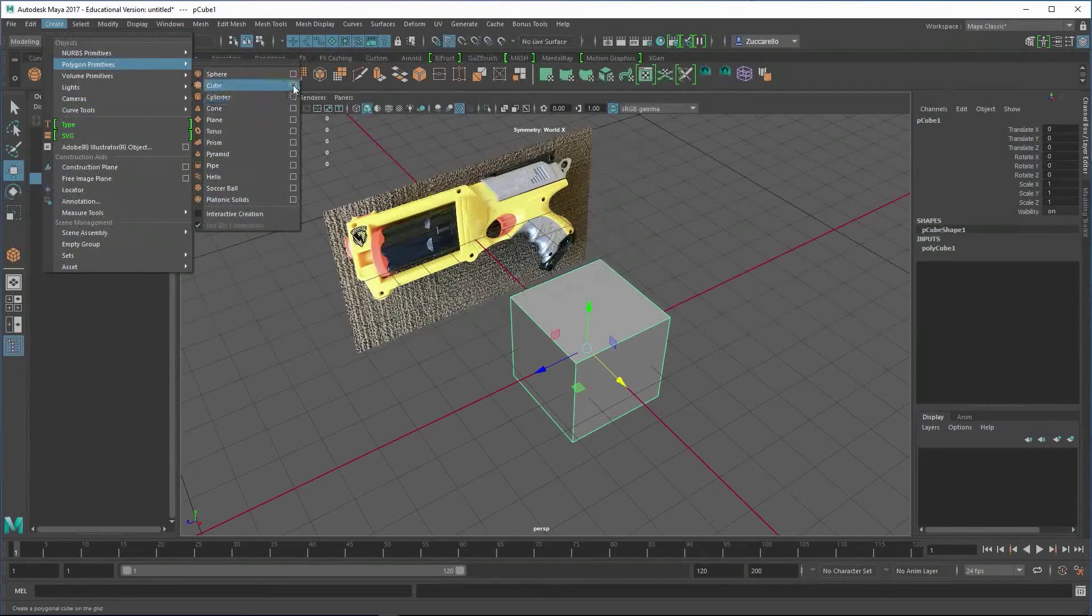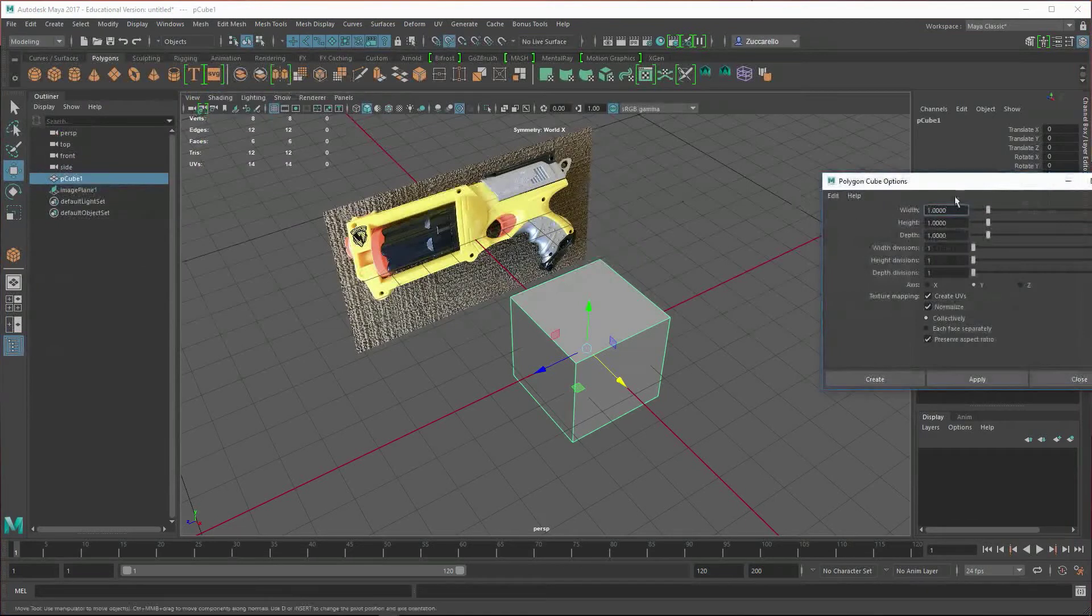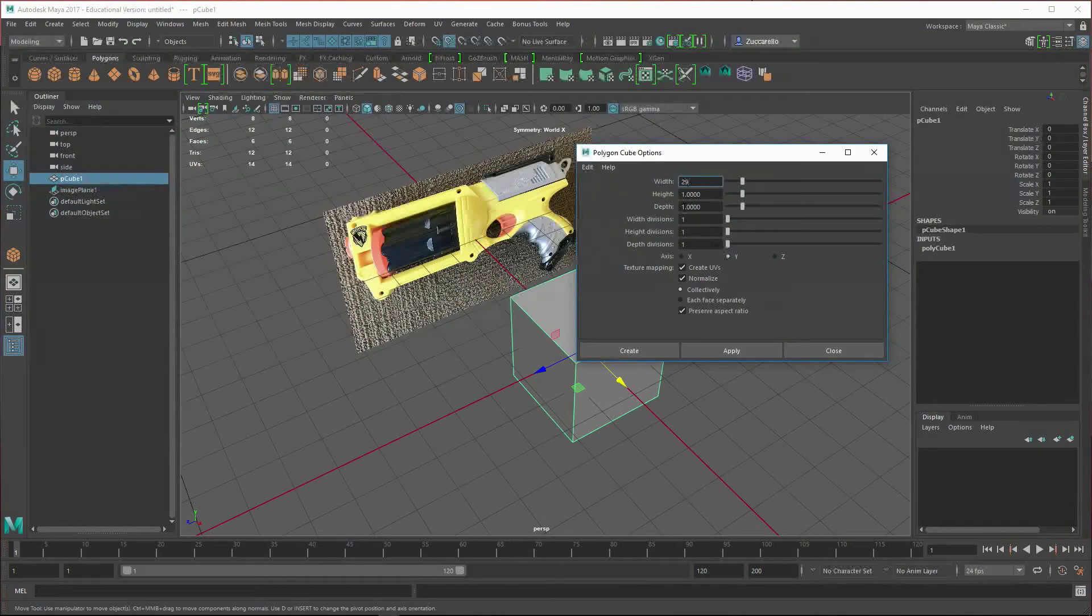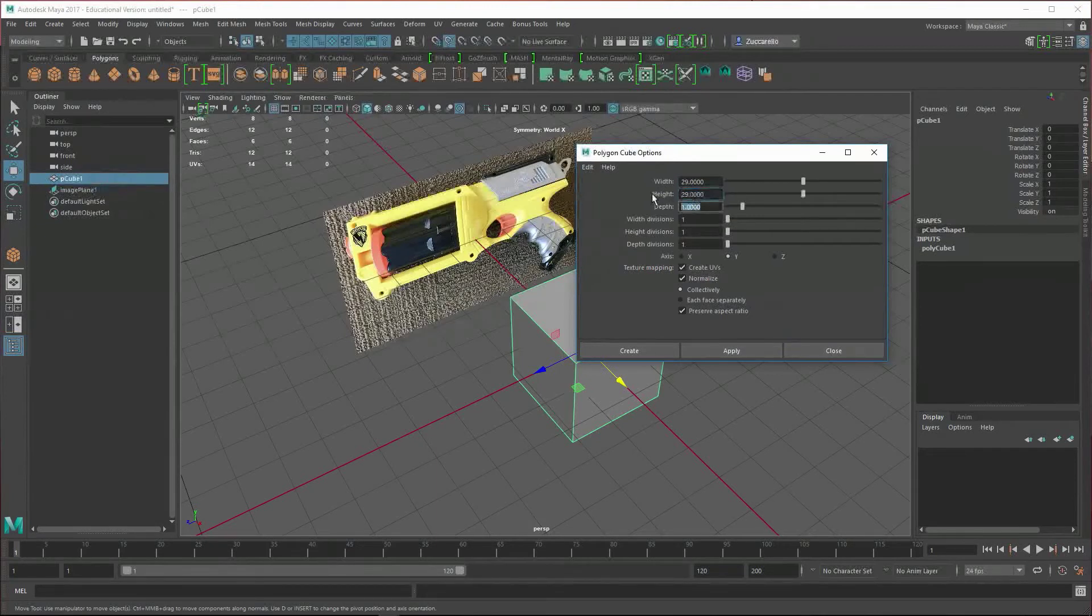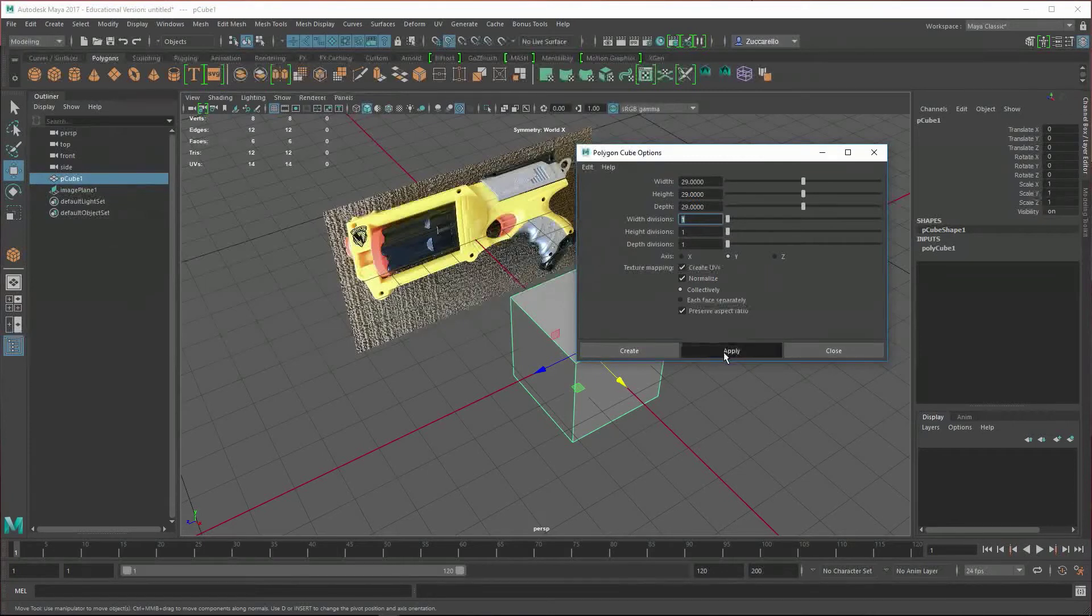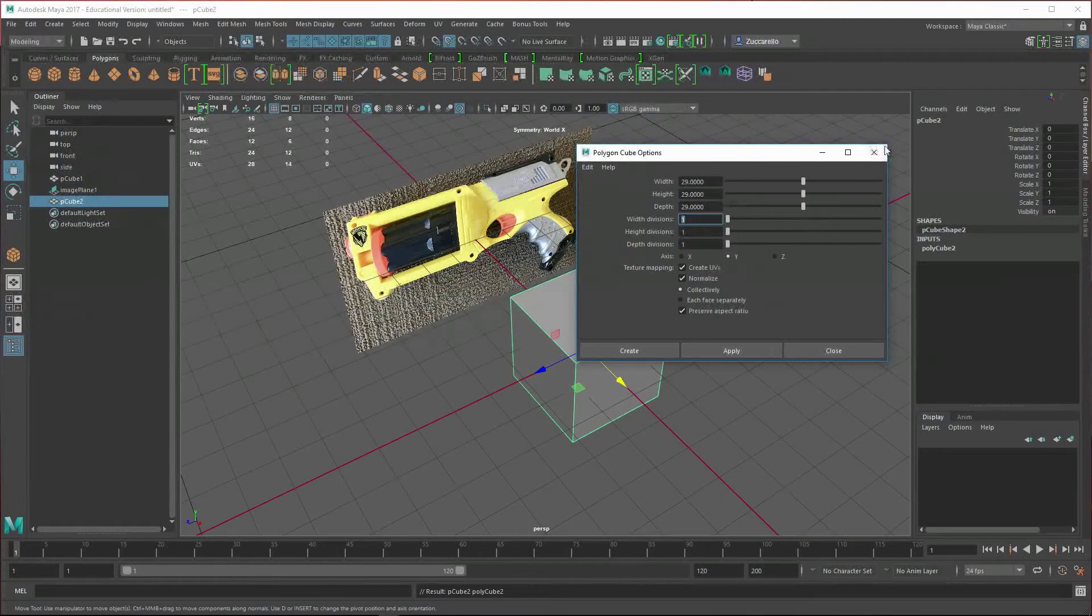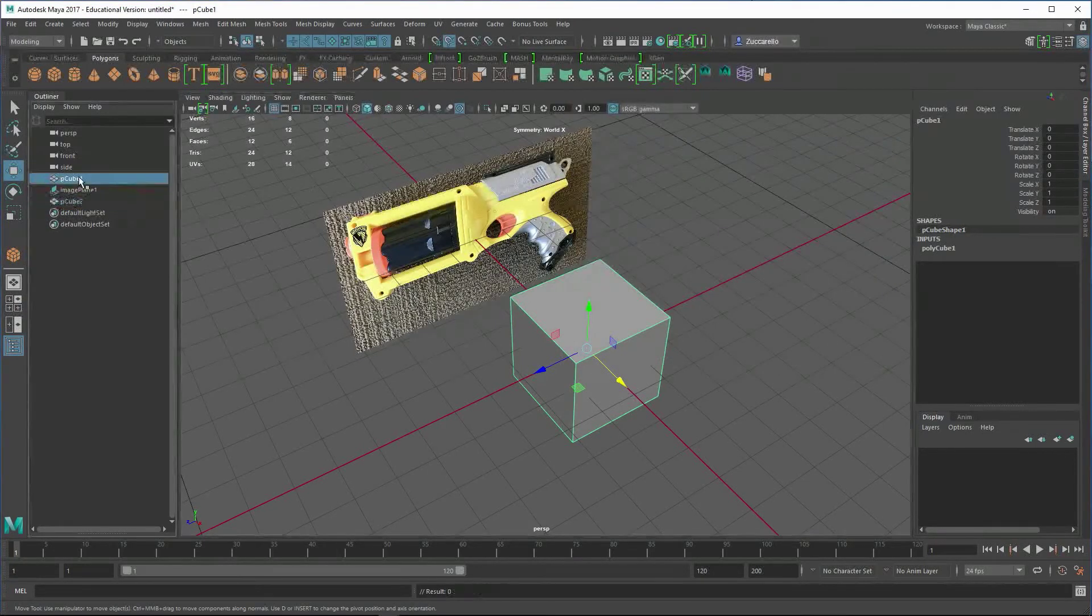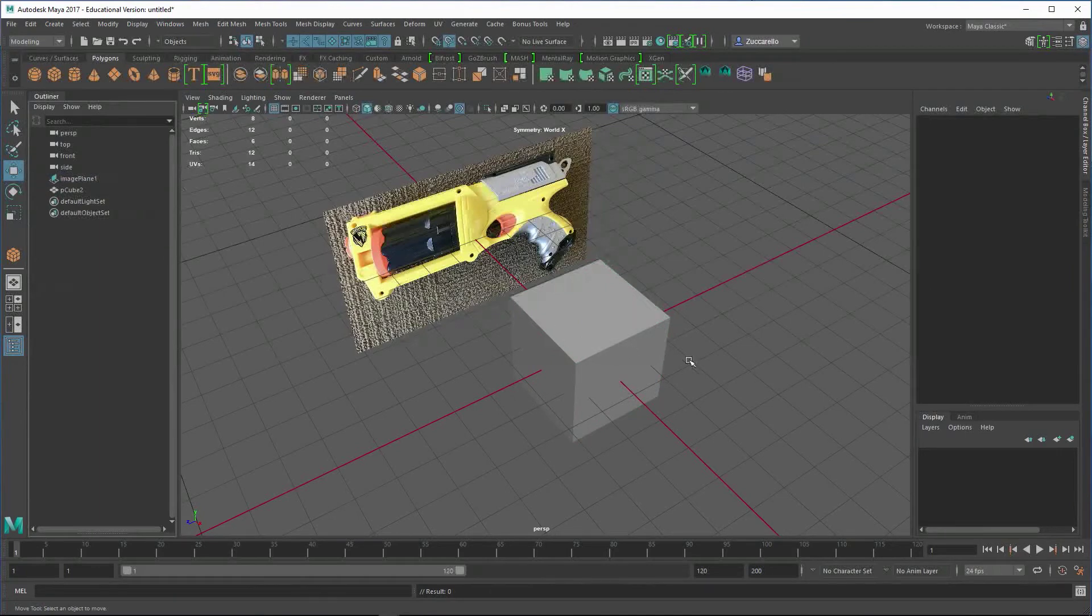I'm going to use a cube, do the option box like this, and you can take the width and height. I'll just make this 29 and 29 and 29, and this is basically centimeters inside of Maya. Go ahead and hit Apply, and that'll create a cube for you that is 29 centimeters.